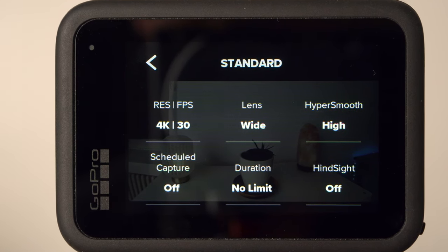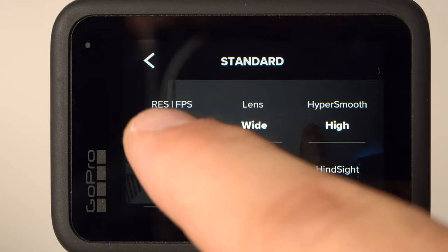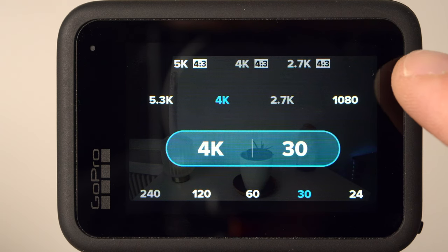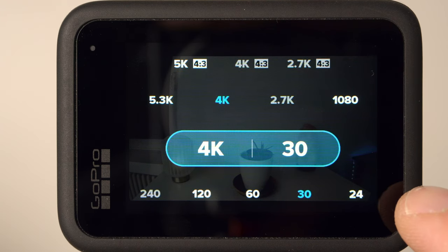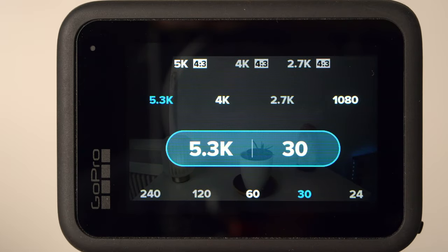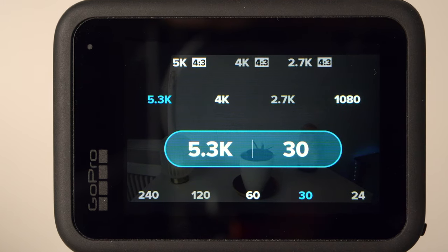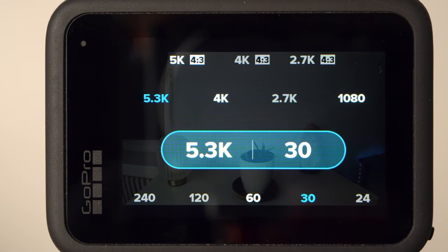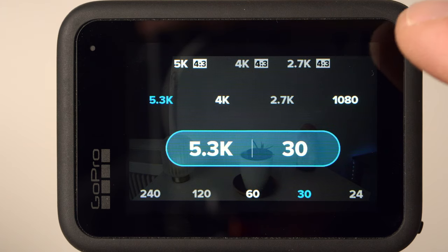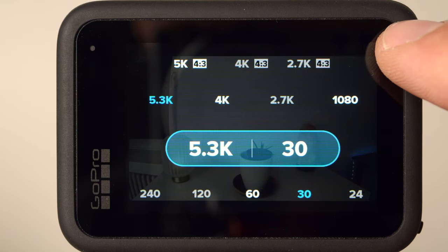Let's start with the most important settings: the settings for resolution and frame rate. It makes sense to consider these two settings together because the frame rate options depend on the resolution. At the top you can choose the resolution and at the bottom the frame rate. The Hero 10 can now shoot in 5.3K. If you want the absolute best image quality, then you should choose the resolution of 5.3K. Only with this resolution do you get the best possible image quality with the Hero 10. Already in 4K, the image quality is noticeably worse.